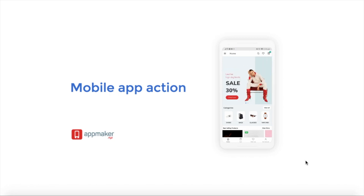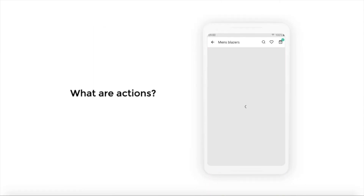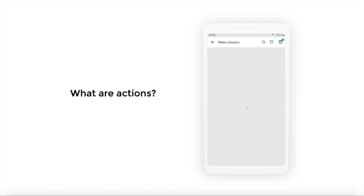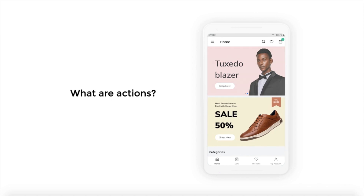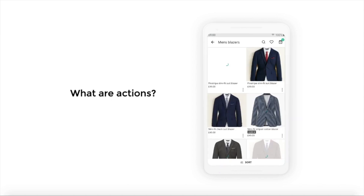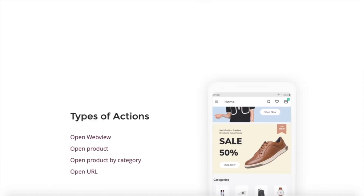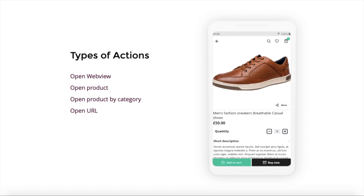Hello there. Today I'm going to talk about App Actions in Mobile and how you can use the App Maker Dashboard to implement different actions. First of all, what are actions? Actions is the way of allowing your users to deep link to perform a specific activity in your app. Before that, let me show you what type of actions you can perform using the App Maker Dashboard.